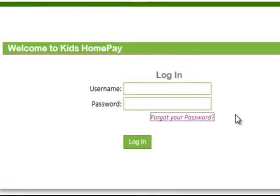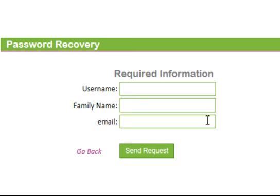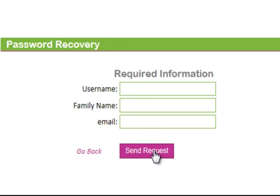Whoever applied for the Kids Home Pay login would have been sent a username and password via email. If you ever forget your password simply click on the Forgot Your Password link here, you'll be taken to this screen and you can have it sent back to you by putting the details in and then clicking on the send request.